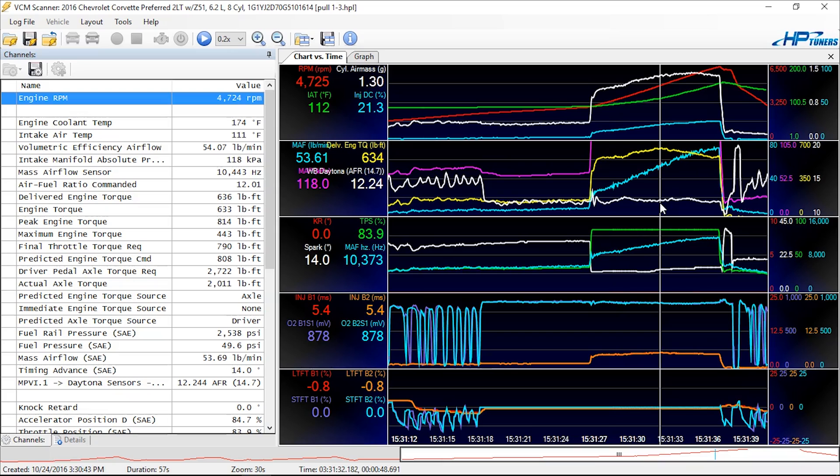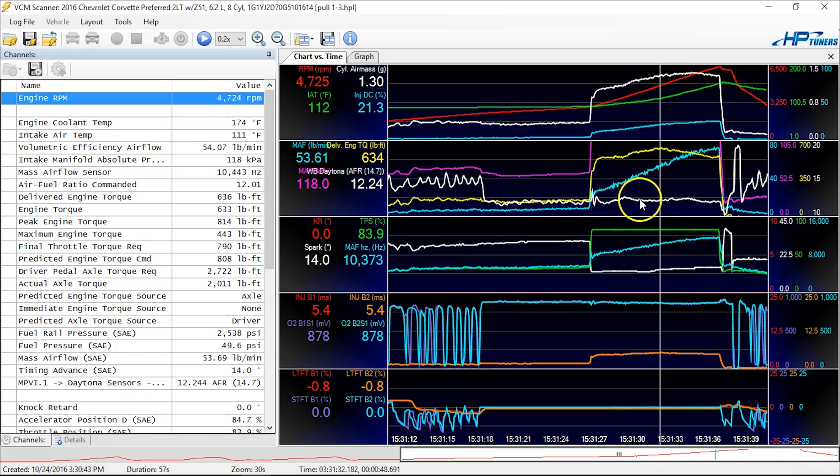Typically, it's Z06 Corvette owners, or shops that aren't used to tuning them. And they'll put a wide band in the wrong tailpipe. So as the active exhaust opens, the exhaust goes away from that one. So during full throttle, they'll be reading fine until about 4,000 RPM.